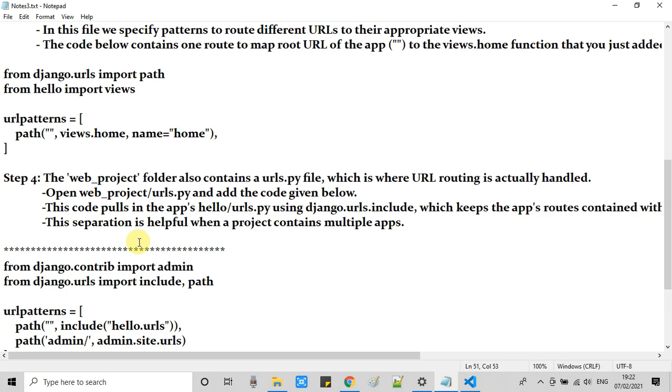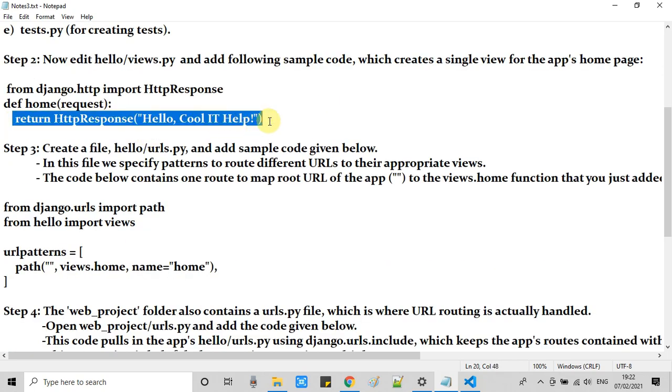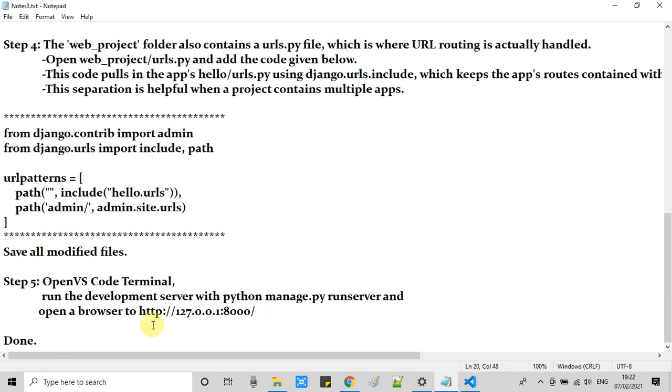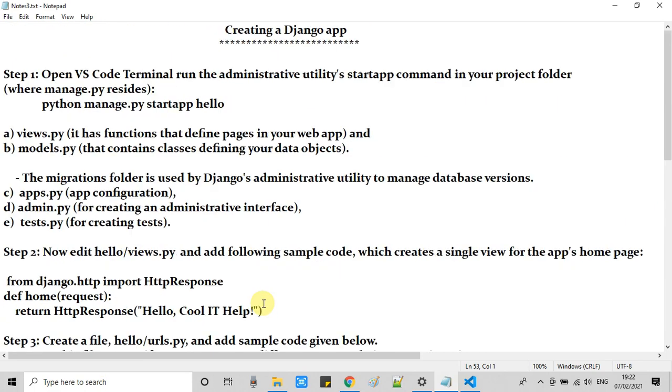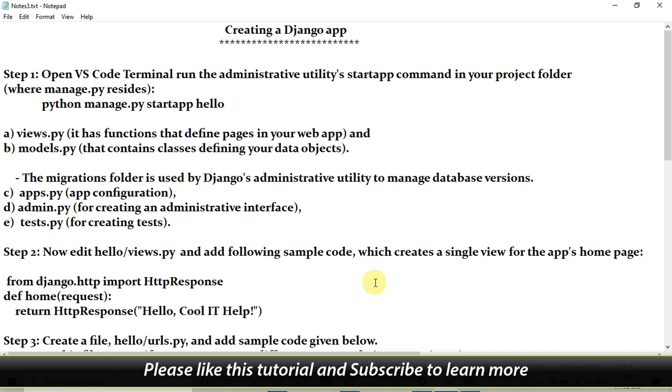This app is working fine. Whatever changes we have made here is working perfectly. This is the simplest app with a single line message. The purpose of this tutorial series is to provide you a basic guideline that you can properly proceed with your Django development courses and you can easily start developing your Django app without any error in Visual Studio Code.